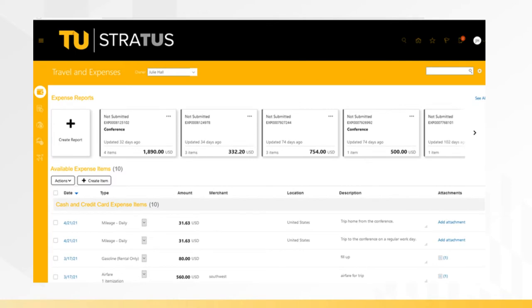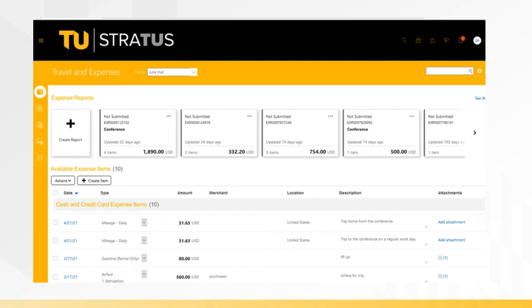This screen will display your expense report across the top of the info tiles and expense items listed below. On the left-hand column, click on Authorizations.